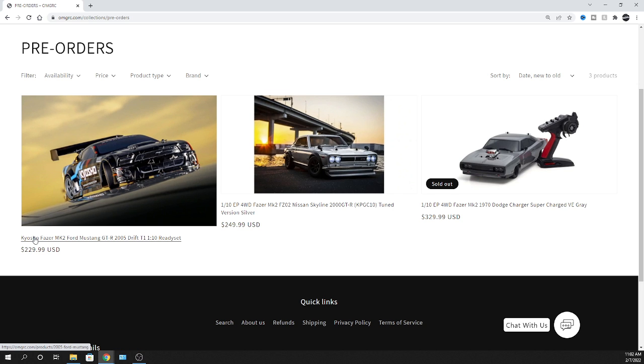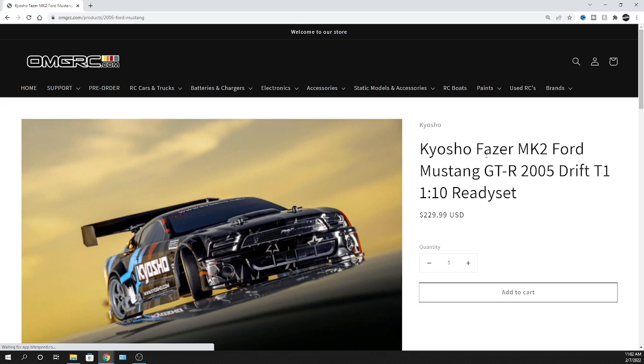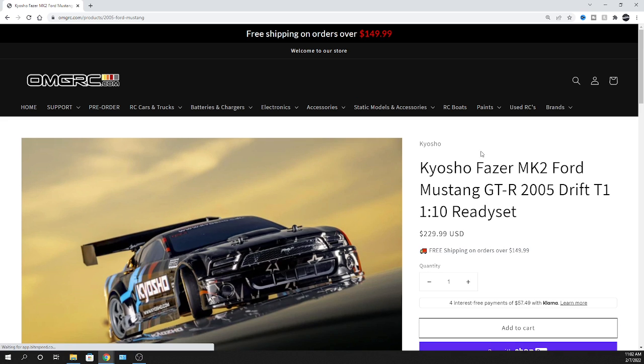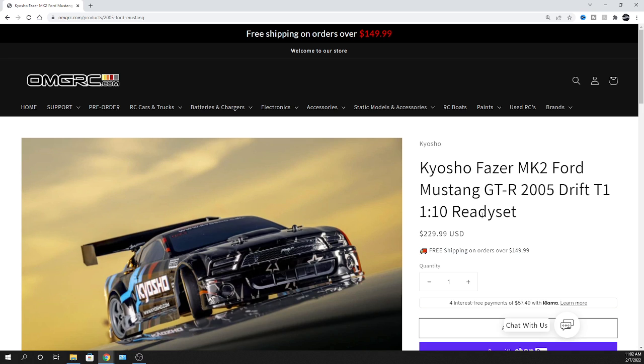Let's go ahead and click on this Kyosho Fazer Mk2 Ford Mustang. This is the GT-R 2005 Drift 1/10 scale ready set. I want to let you guys know, if you're new to RC or not 100% sure, this particular car and the other ones I just showed you, they don't come with any battery or charger.